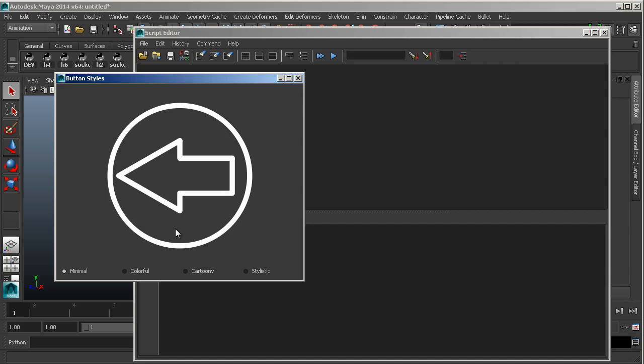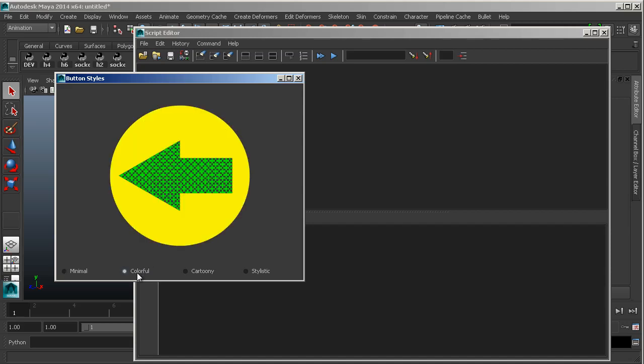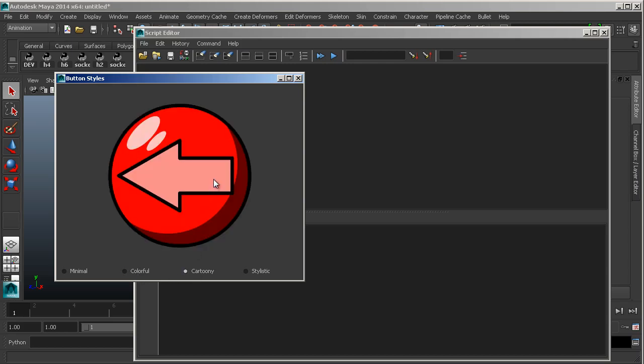But just by changing some of the stylings and adding a little bit of stuff here and there, you can make completely different visual looks. Like this cartoony one - I added a couple little ovals here and a little rim.